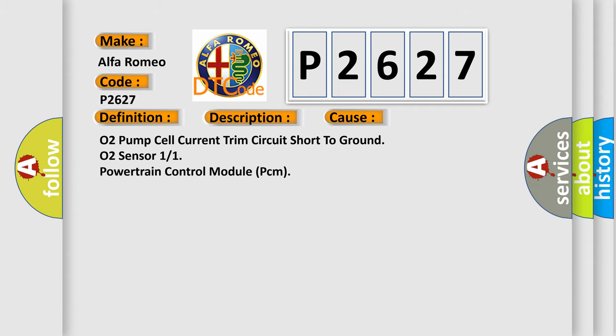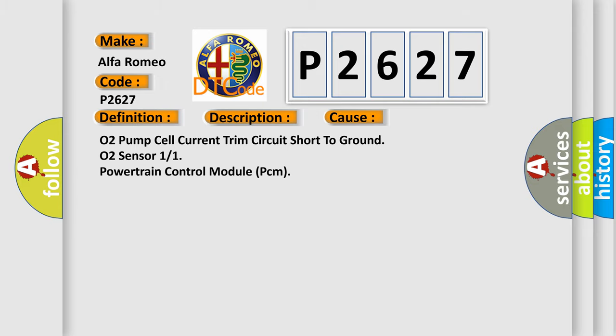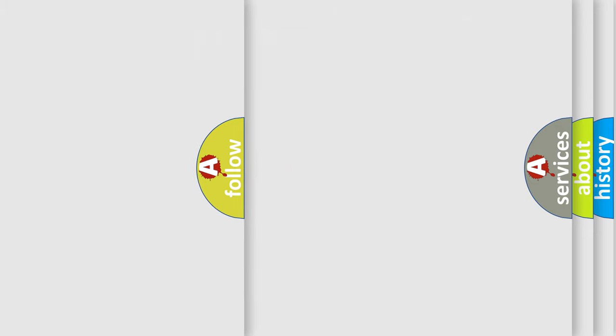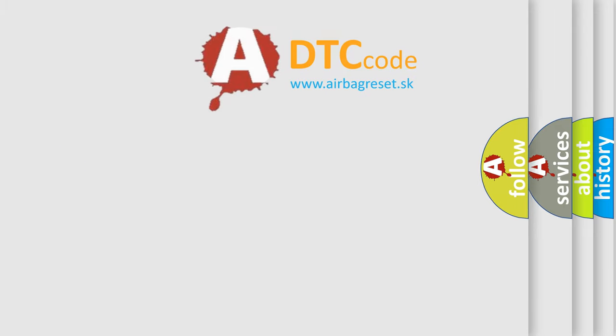This diagnostic error occurs most often in these cases: O2 pump cell current trim circuit short-to-ground, O2 sensor 1-1, or powertrain control module PCM. The airbag reset website aims to provide information in 52 languages.